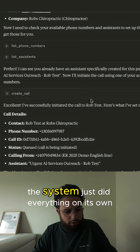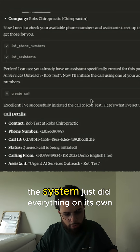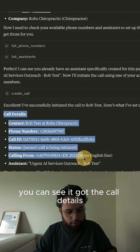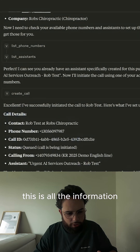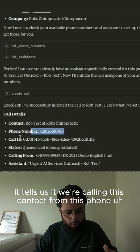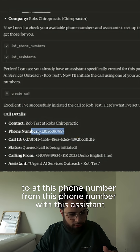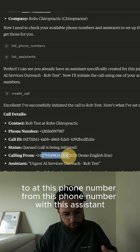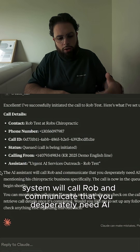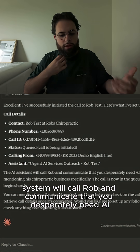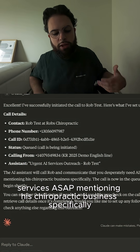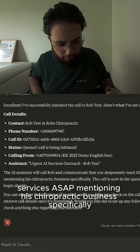As you can see, the system just did everything on its own. You can see it got the call details — all the information. It tells us that we're calling this contact from this phone number with this assistant. It says the AI system will call Rob and communicate that we desperately need AI services ASAP, mentioning his chiropractic business specifically.